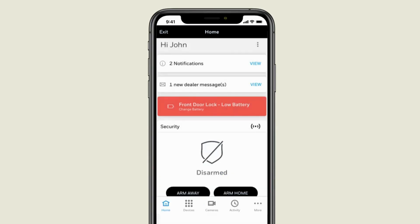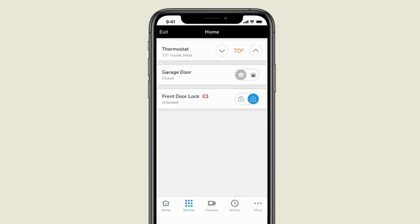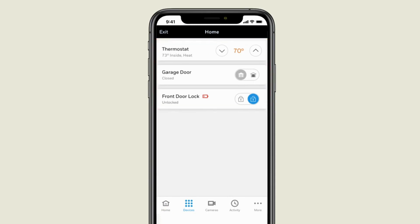At the bottom row of icons, when you select Devices, in one place you can see the status and easily control each of the smart home devices in your system.